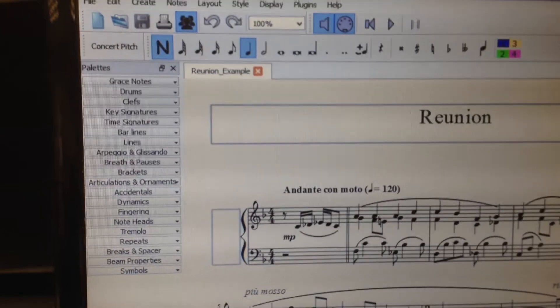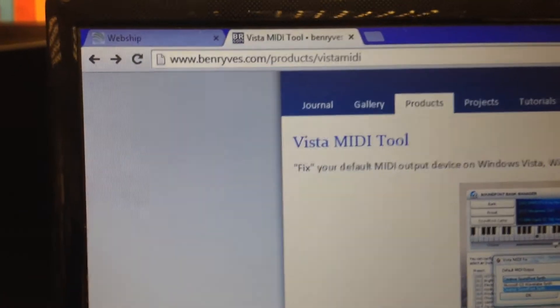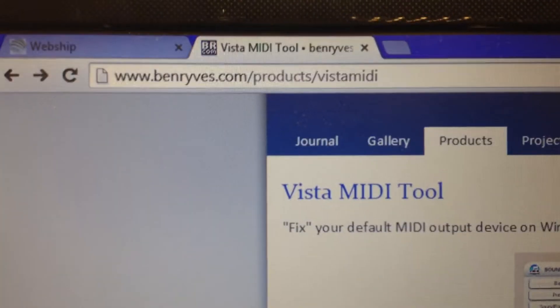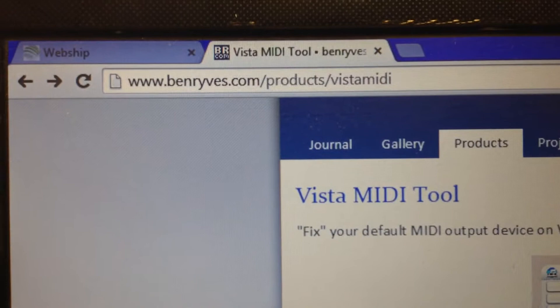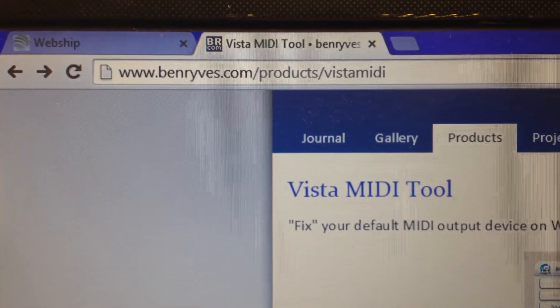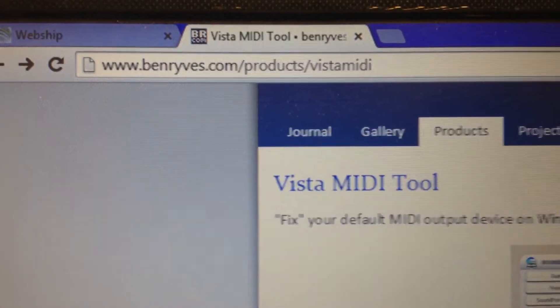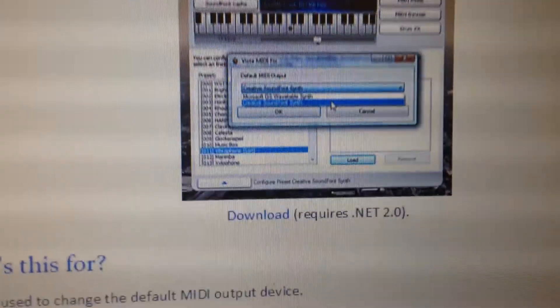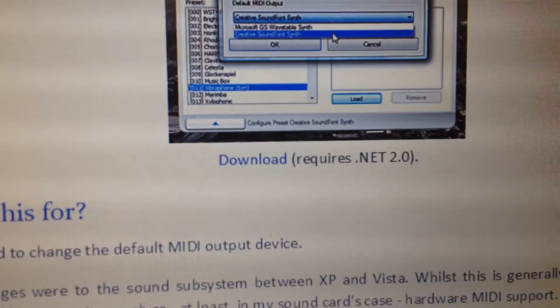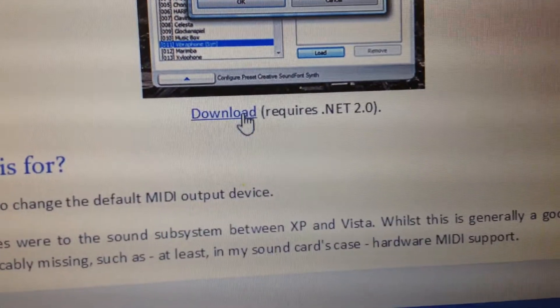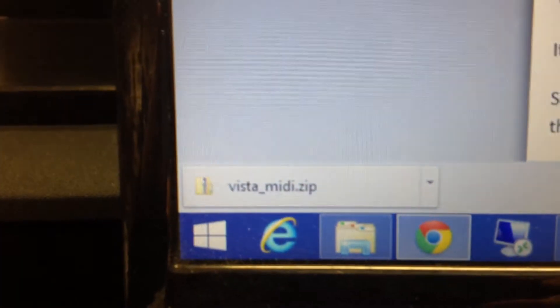And then the next thing we need to do is go online and visit this website, which is benreeves.com forward slash products forward slash Vista MIDI. And underneath the icon there is a download button. Click on Download, and it will download a zip folder to your computer.